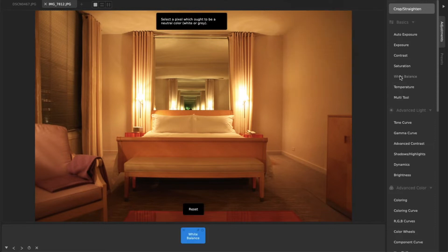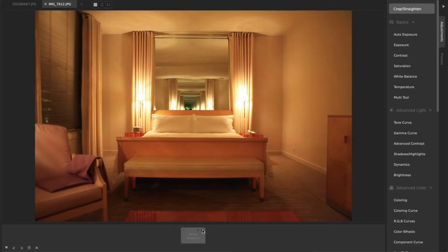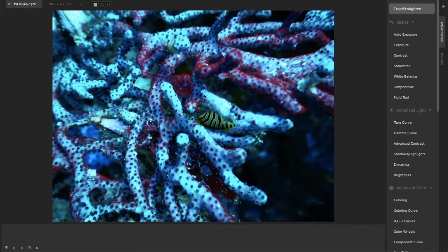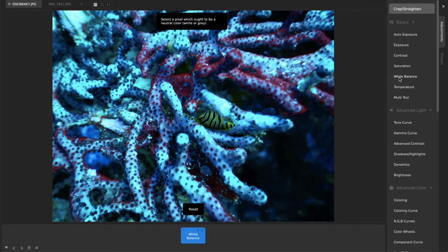Simply load the tool, then click on an area of the photo that ought to be a neutral gray or white. This one adjustment can have stunning results on things like underwater photos, revealing colors you didn't even know were there.